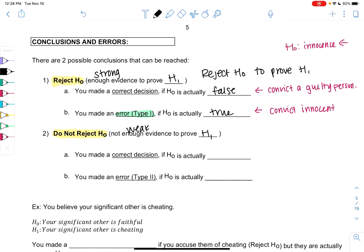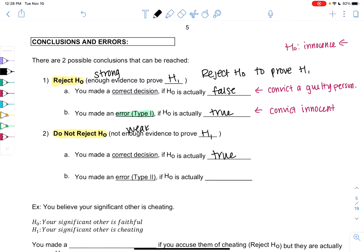Just like when we say someone's not guilty, we're not saying they're innocent — we're just saying they're not guilty. So we made the correct decision if H0 is actually true. We don't want to reject something that's true. That would be like not convicting an innocent person.